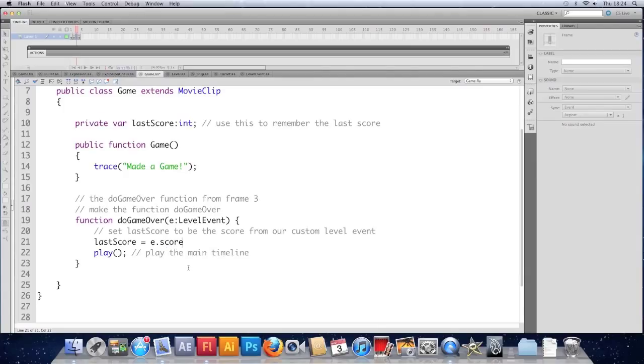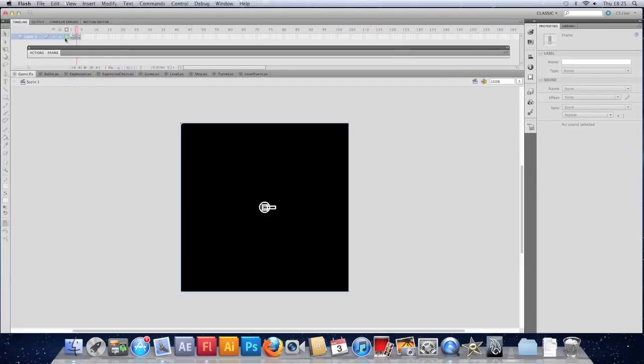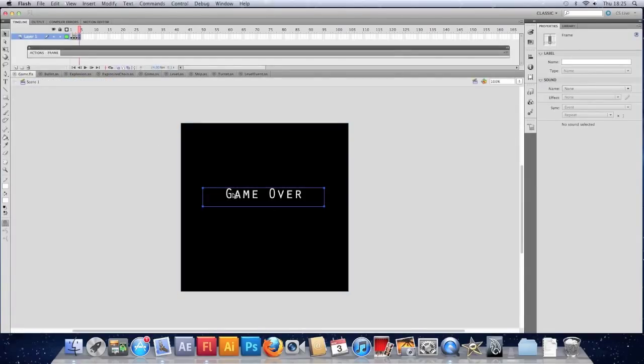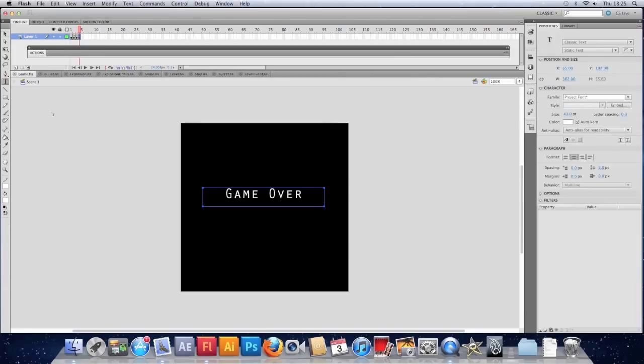I'm going to save that. I'm going to go to my main timeline. To my game over screen. I'm going to make a new text field.